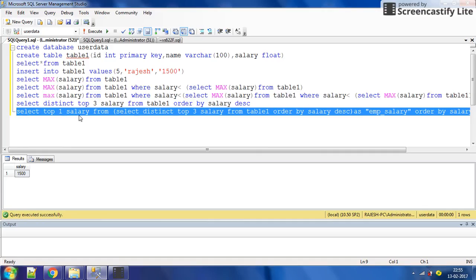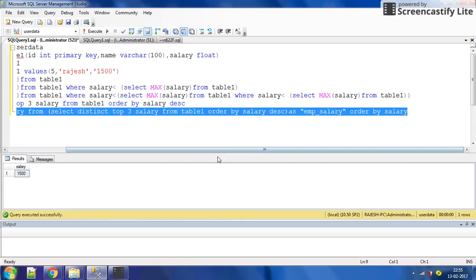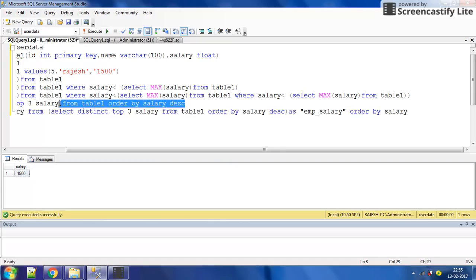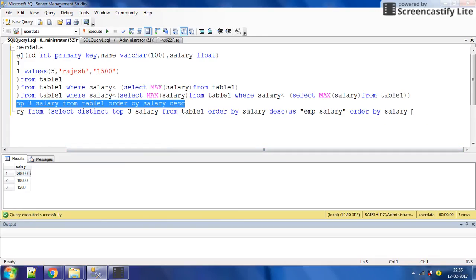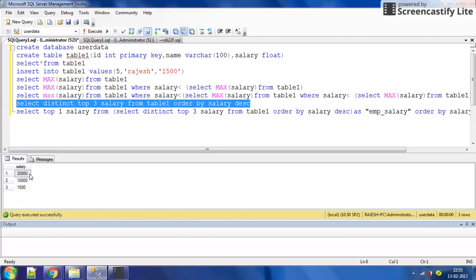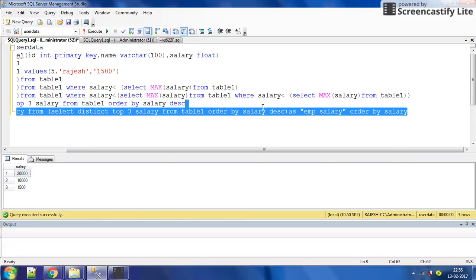We select top 1 from this inner table. This inner query returns a table in which salary is in decreasing order. But notice — if we do not write decreasing order on the outer query, this will select top 1 salary in increasing order from the inner result, giving us the third highest.